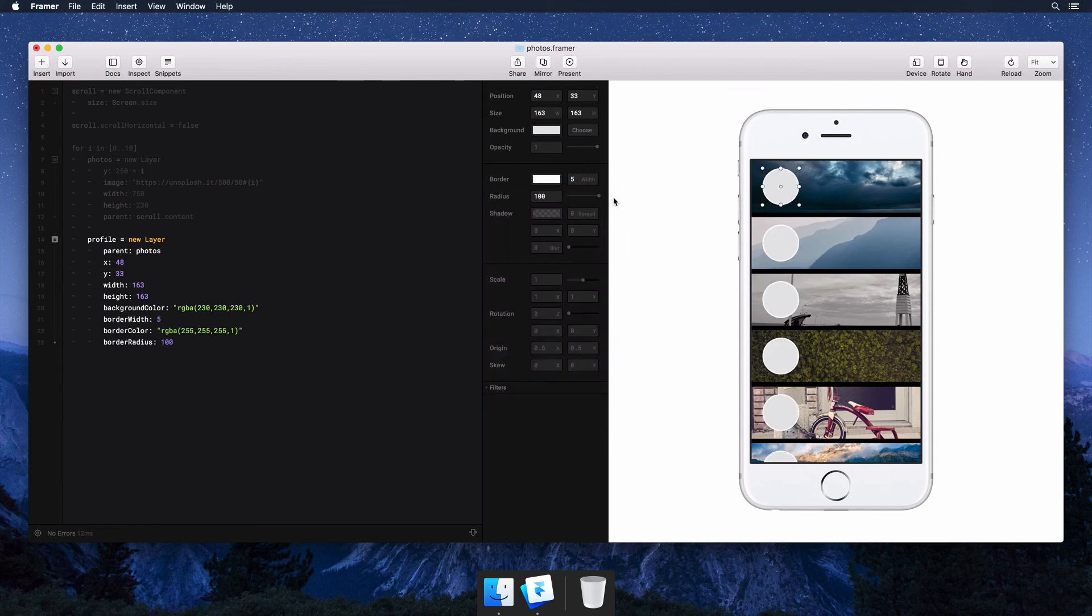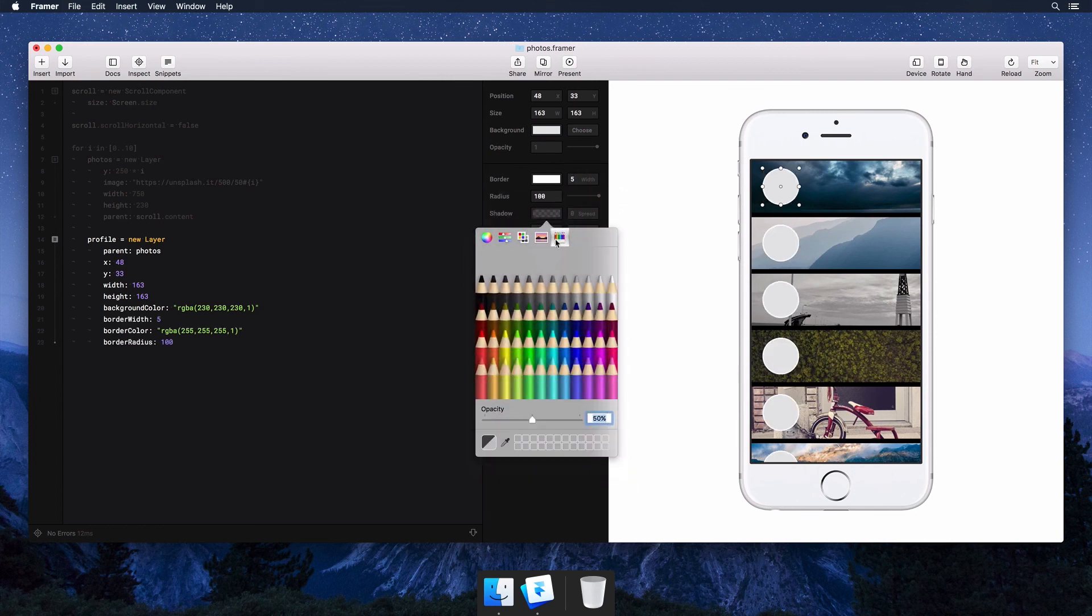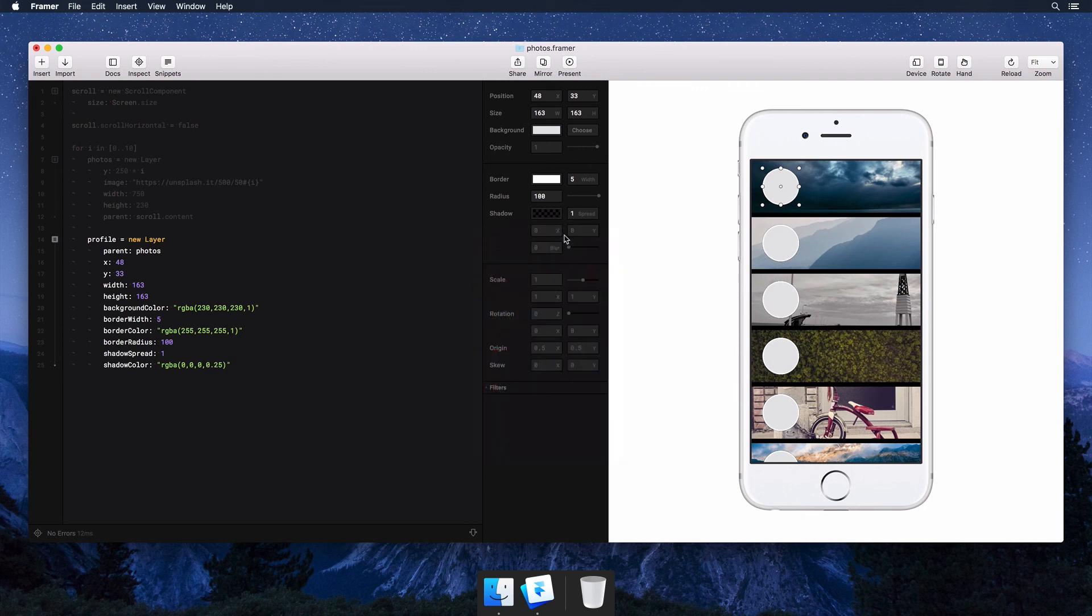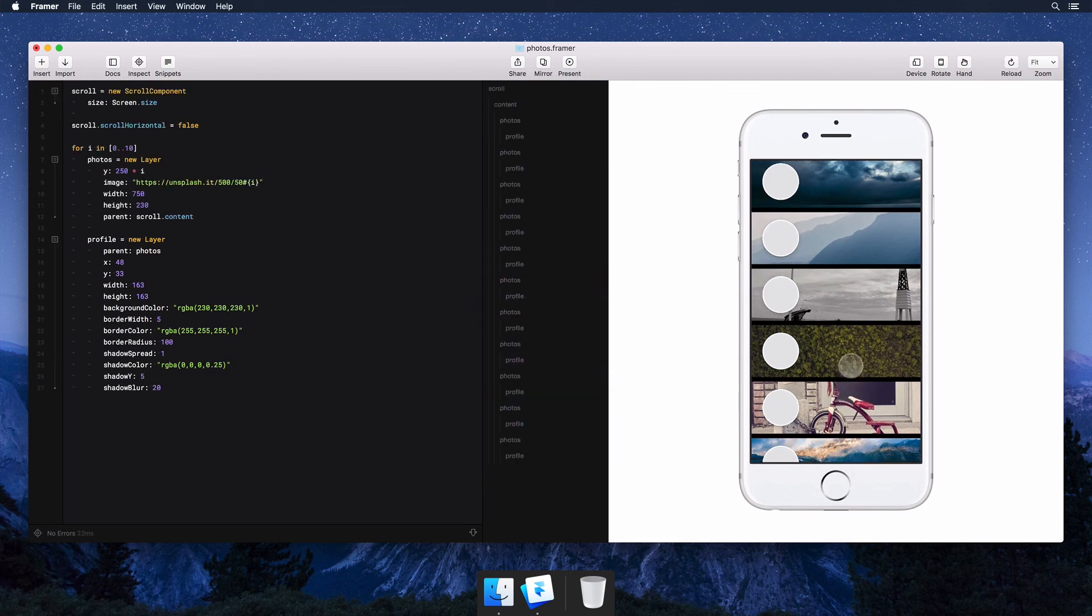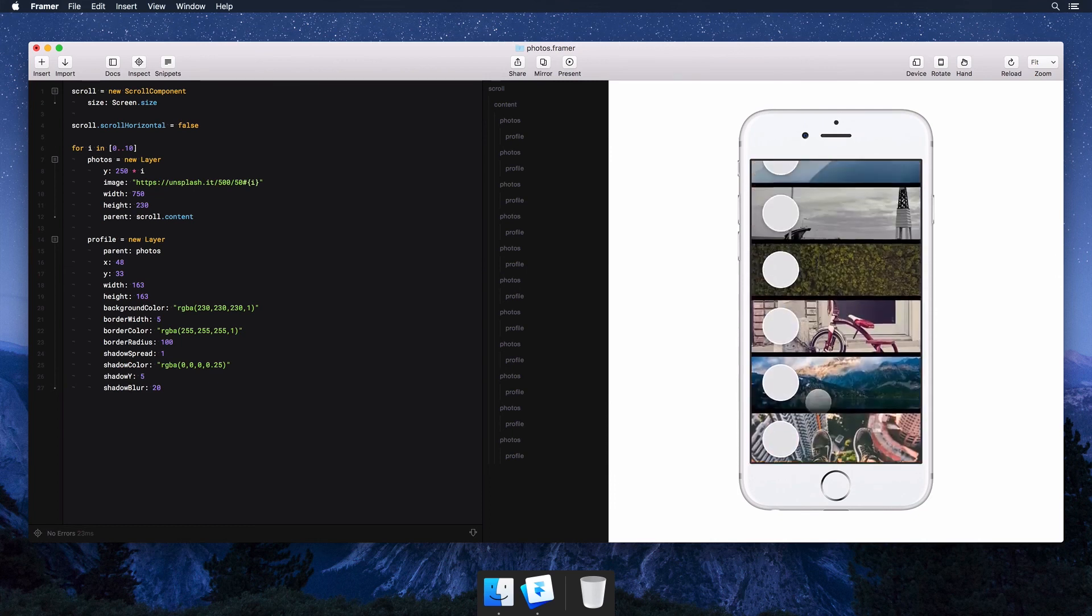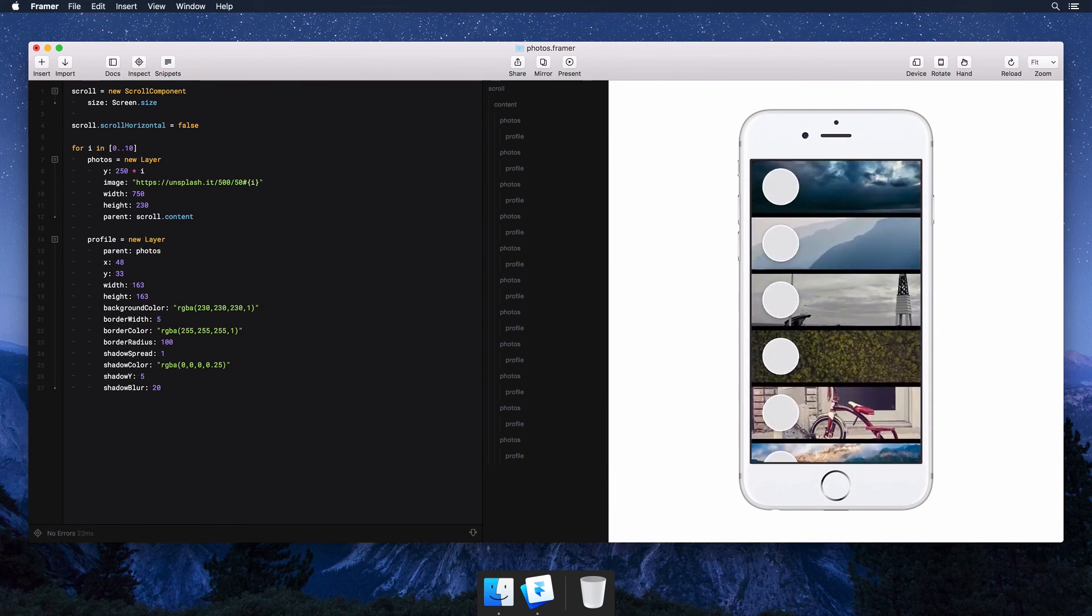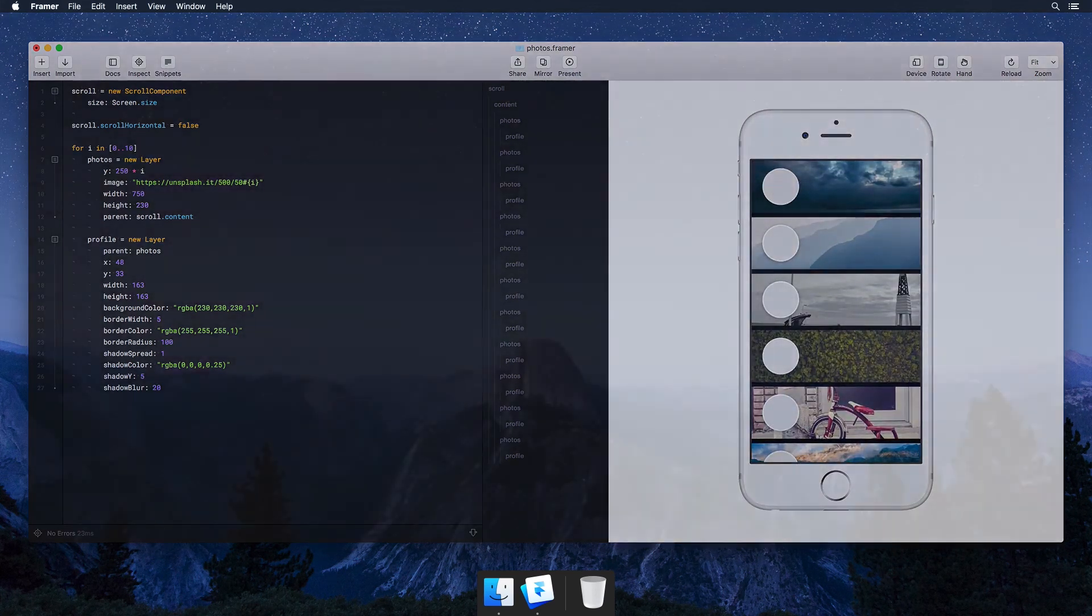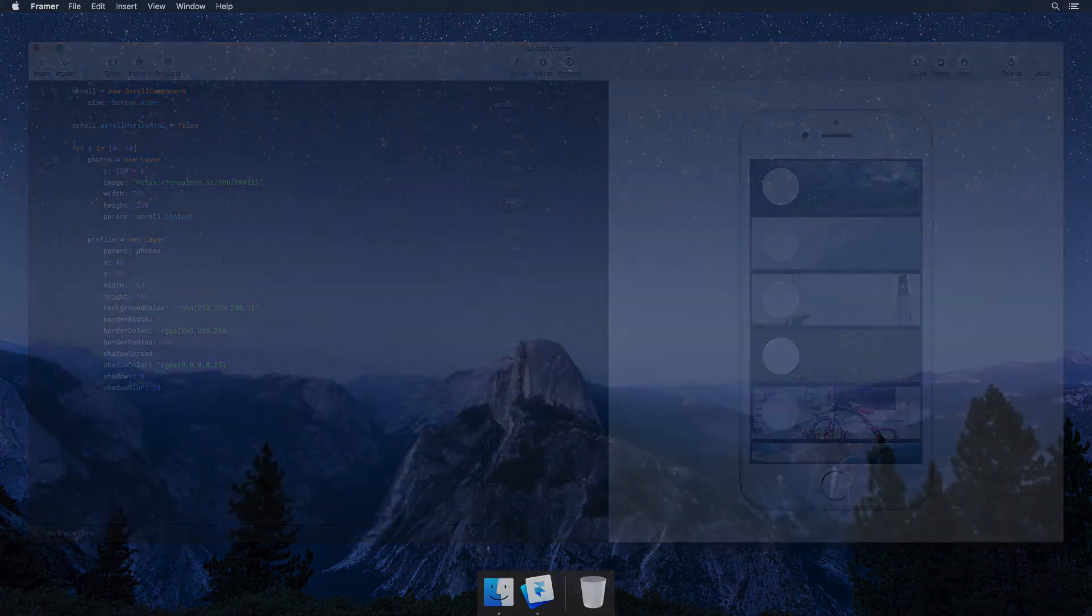This is the power of autocode. It offers an interface for the visual without losing the flexibility of code. That's it for today. Thank you for watching and we hope you'll give Framer a try. Bye!